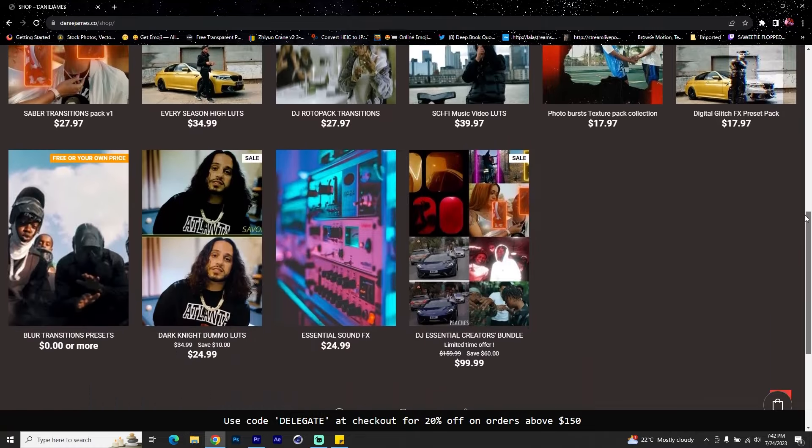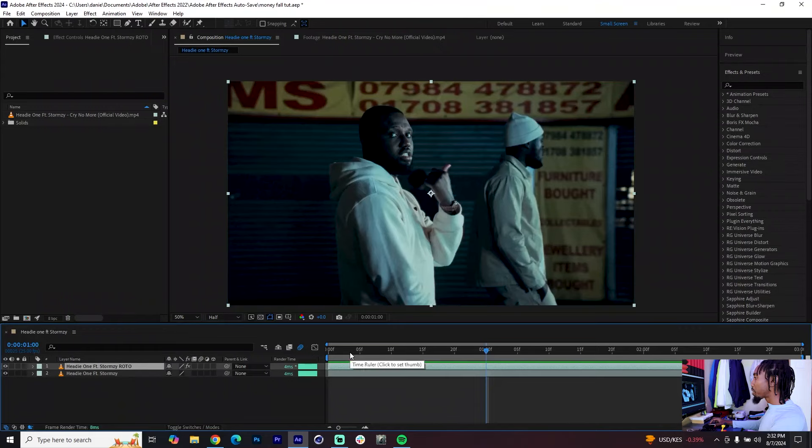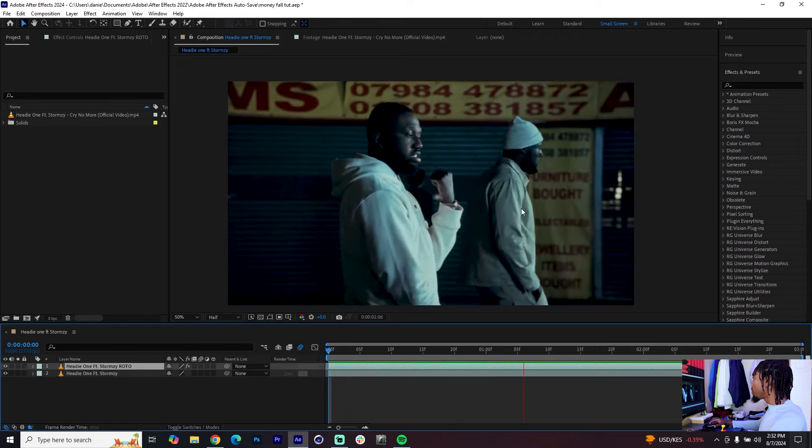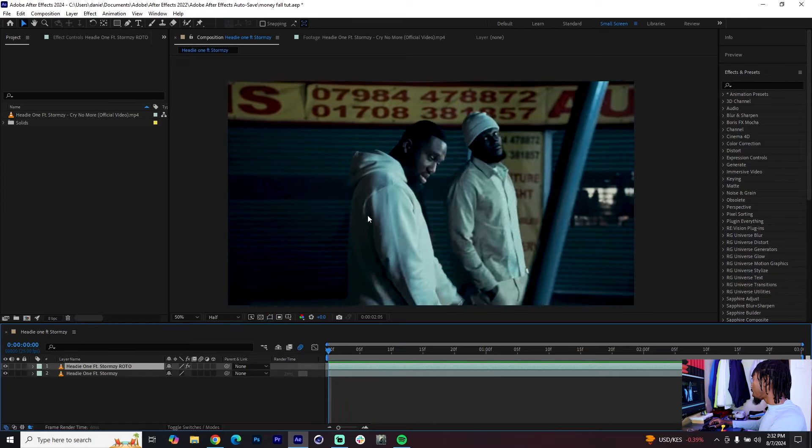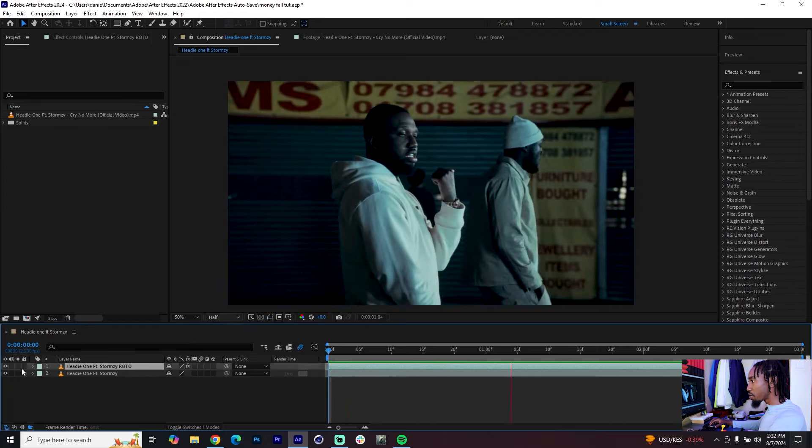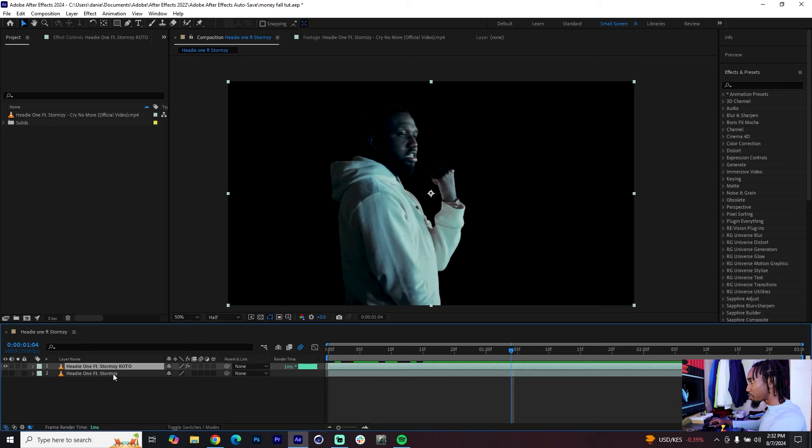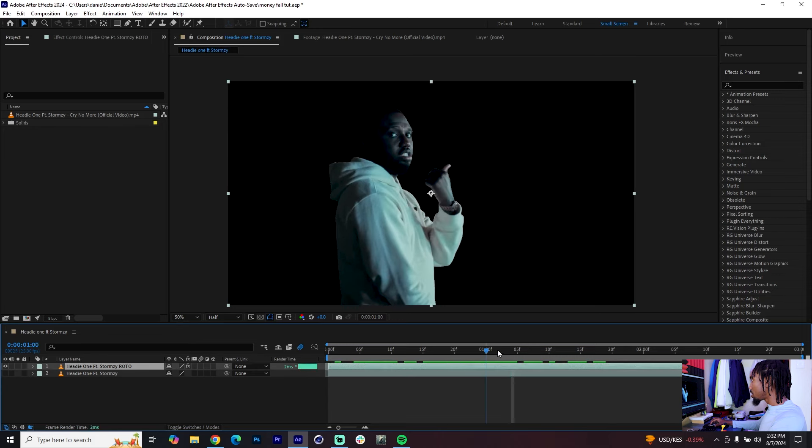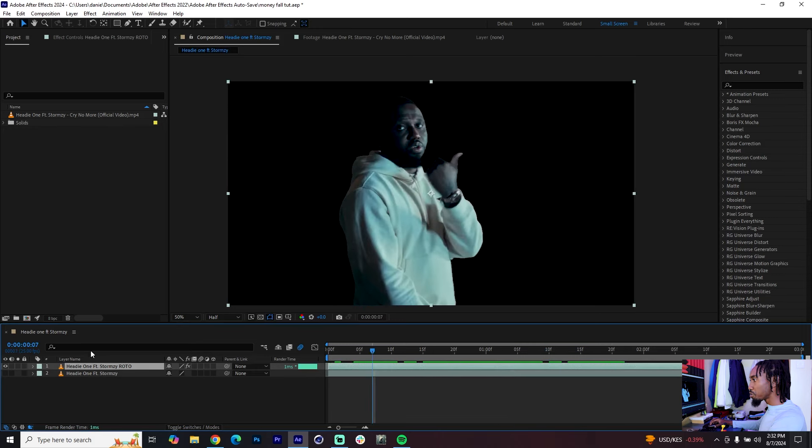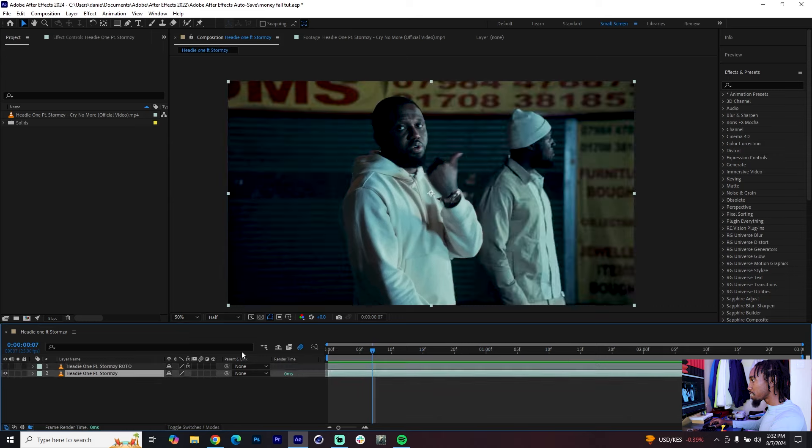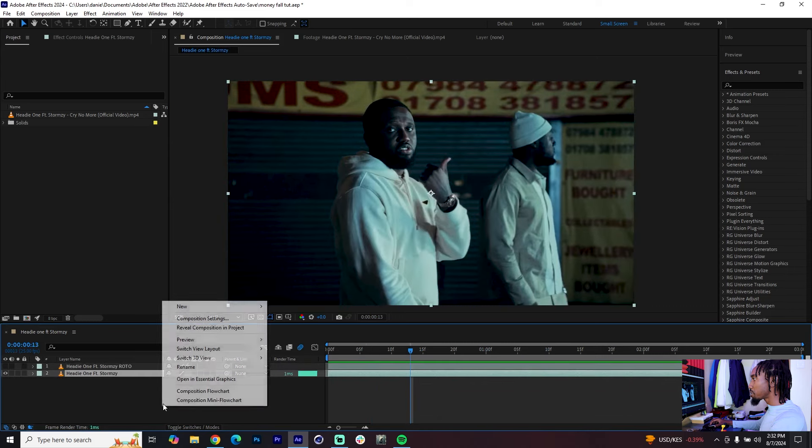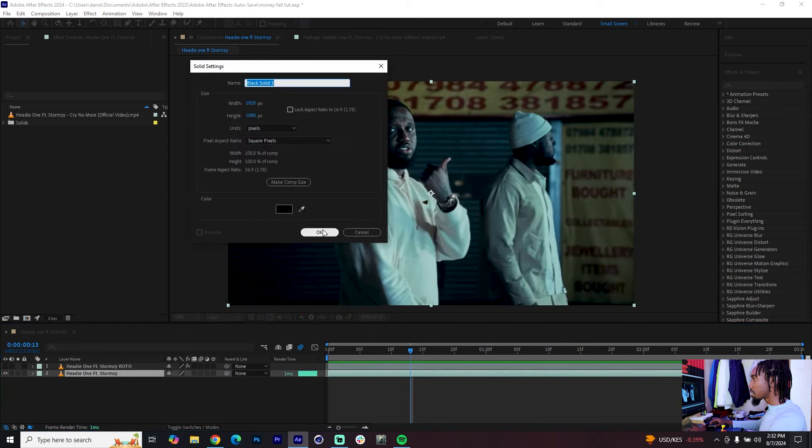Without further ado let's get started. We can begin adding these money falling effects over this clip over here. Right above my main clip I have a roto selection of the subject - it's for a little trick that we'll show you as we progress. Let's just focus on this main clip.